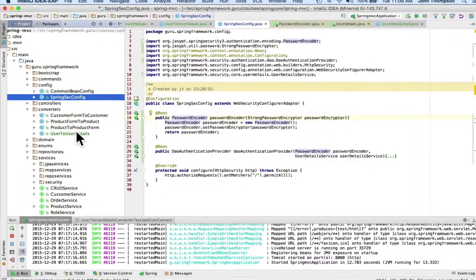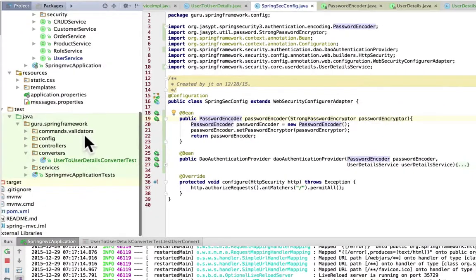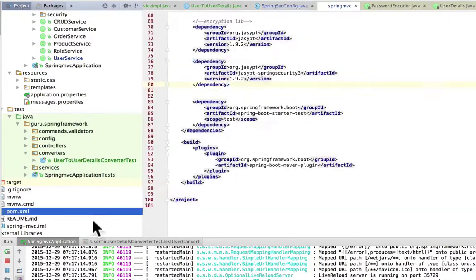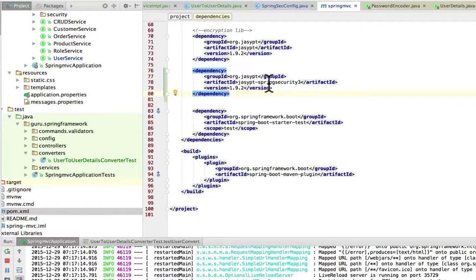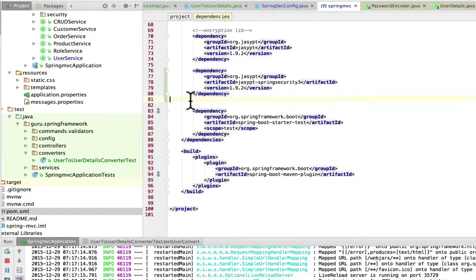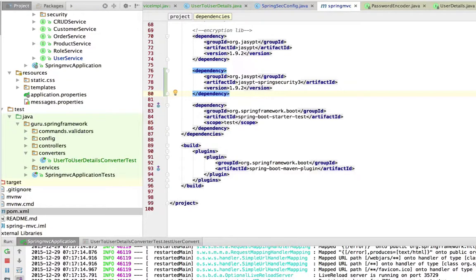First, let's look at the Maven POM where I added the requirement and dependency. We have the Jasypt group ID and it's for Spring Security—it's a separate JAR. This is supposed to work with Spring Security 3, and there's no implementation for Spring Security 4.